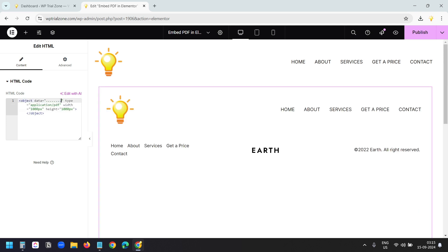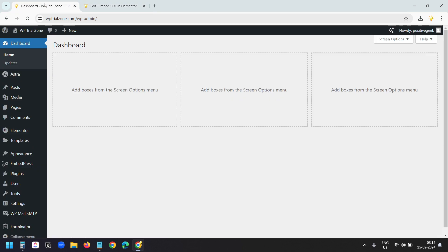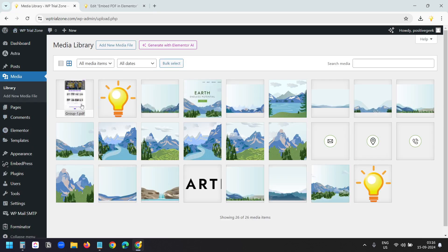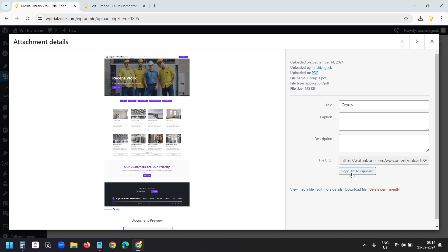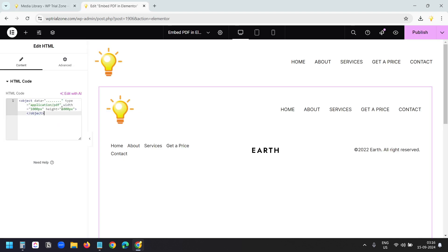I need to replace these dots with the URL of the PDF. The PDF is already uploaded in the media library. I'll go to the media library. This is the PDF. I'll copy the URL to clipboard. Now I'll replace these dots with the URL.